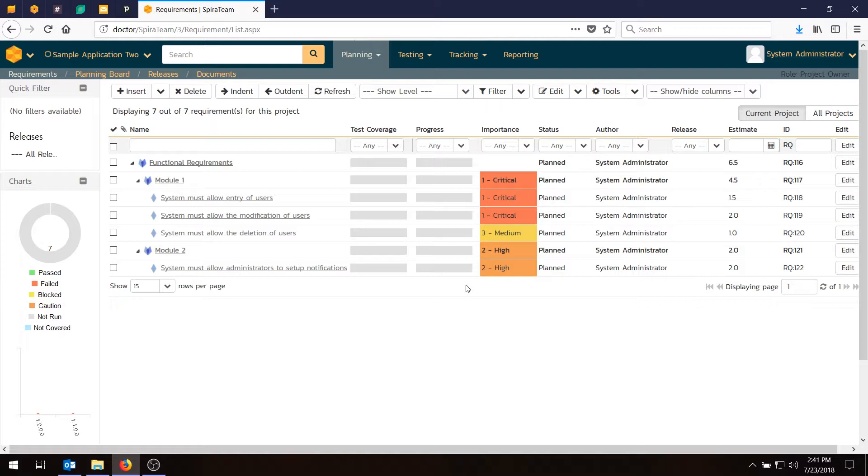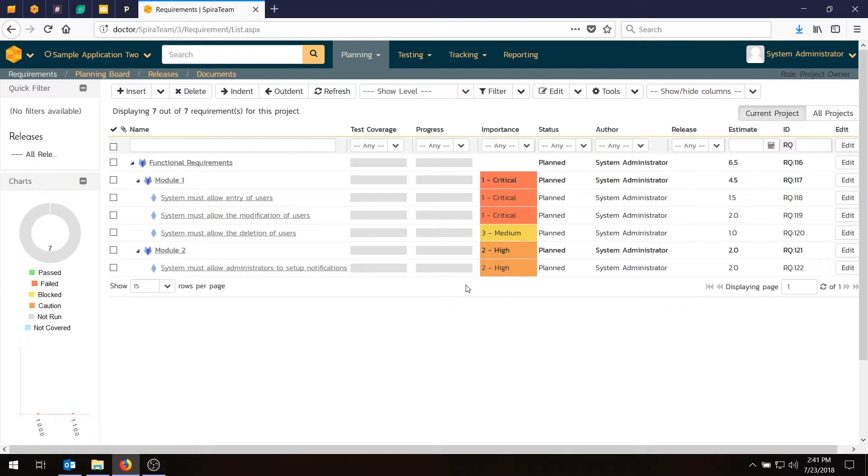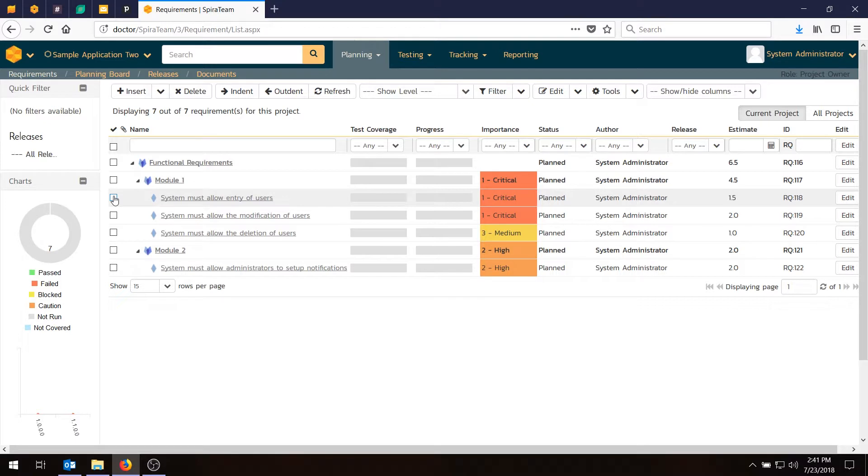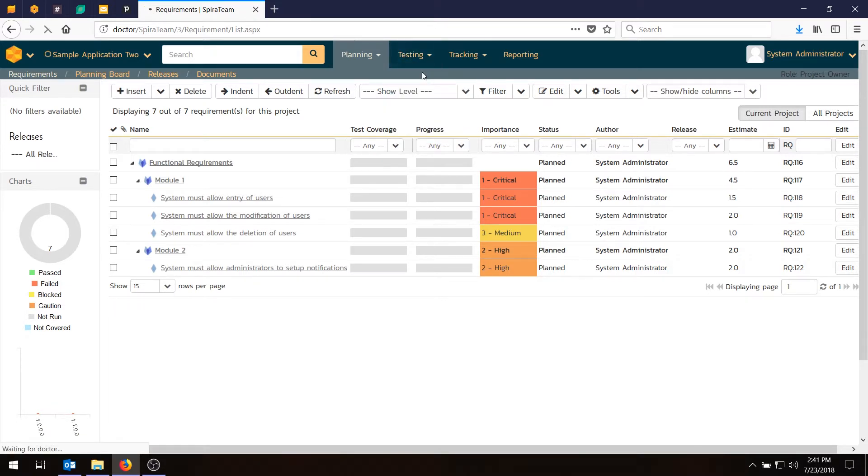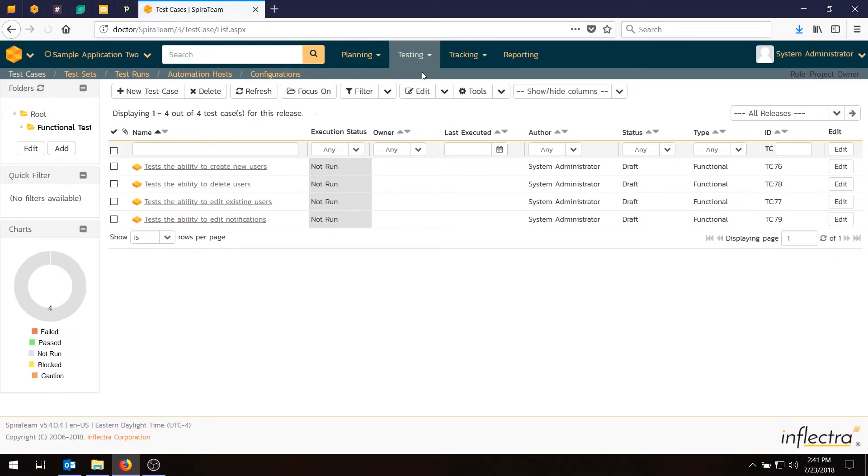So now that we have our test cases entered and we have test coverage with the requirements established, we also need to link these particular test cases to different releases. So which versions of the system can we test them in? And if you go to the quick start guide, we have a handy reference that shows you which test cases can be run in each release. What I'll do is just simply enter them in right here. And it doesn't matter too much. You could use different ones than in our document. But based on what's in the quick start guide, the ability to enter new users is part of release one, iterations one, two, and three.